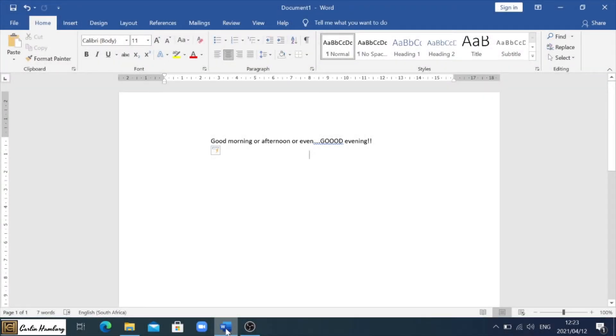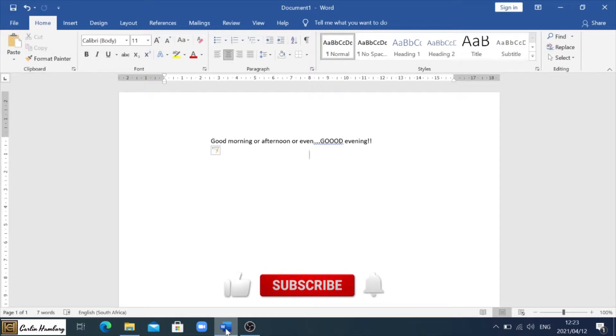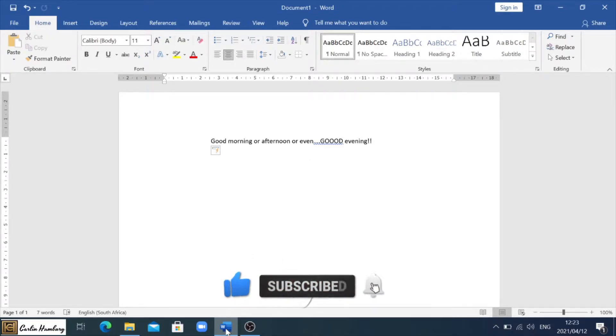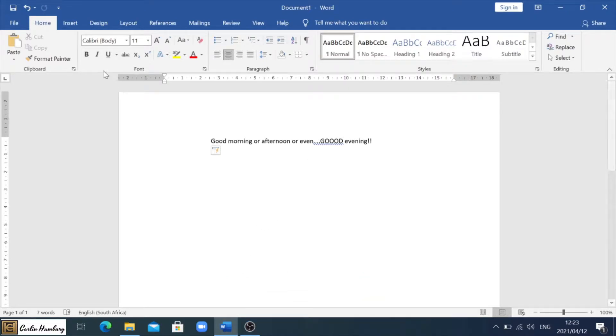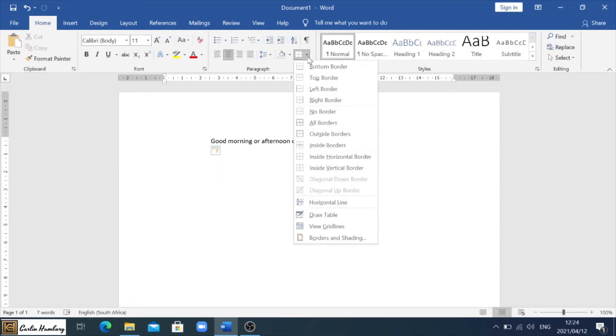Welcome to today's video in which we are going to be looking at the page border, page color, and the watermark. Depending on which version of Office you are using, you can go to the Home tab, over to the Paragraph section, and you're looking for Borders. When you find that, you click on the little down arrow, go down to Borders and Shading.